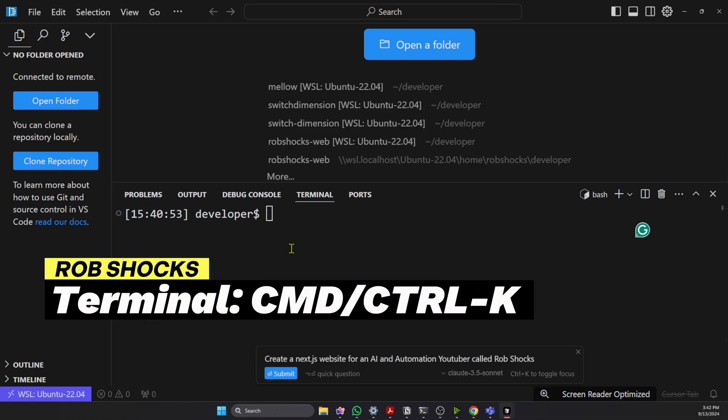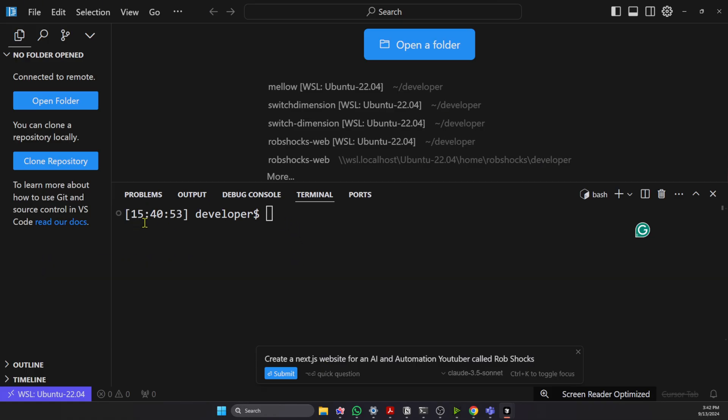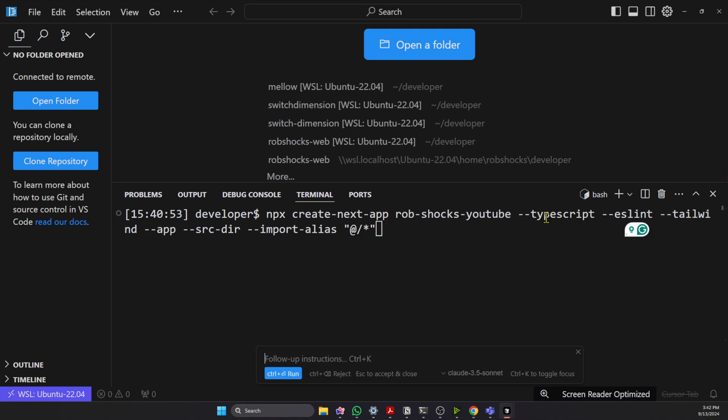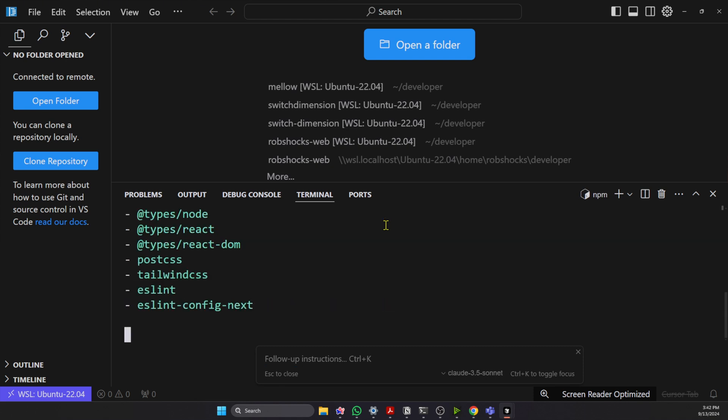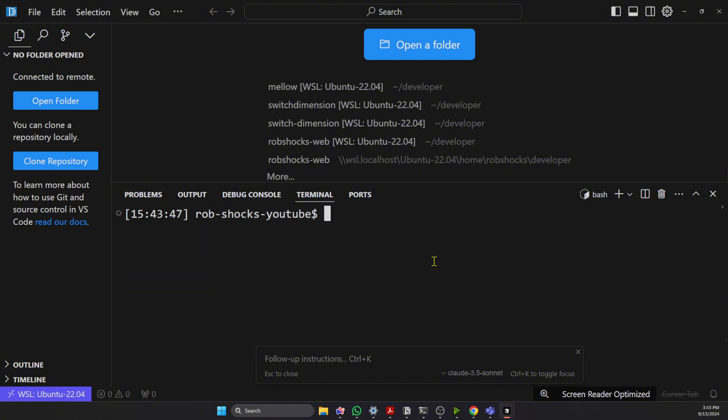So the first cool thing is having AI built directly into the terminal. So I just hit Control-K, or if you're on a Mac, Command-K, and I can type in create an X.js website for an AI automation and YouTuber called Rob Shocks, and then let's hit Enter. It's giving me all the defaults, and I can just hit Enter again, or Control-Enter if you just want to run any of the commands it comes up with. And you can see here it's installing everything for me.